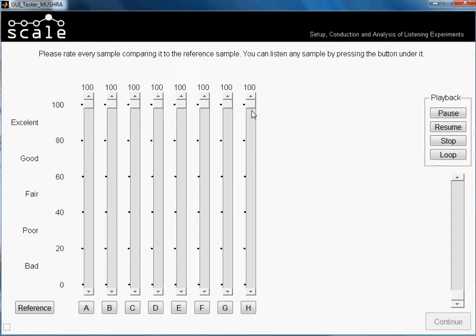Normally in the MUSHRA test, samples that have medium to high differences are compared — not samples with very small differences. The good thing about this test is that, apart from comparing one sample to a reference, we can compare more than one sample to each other at the same time.